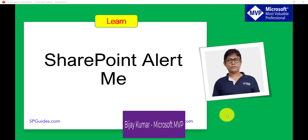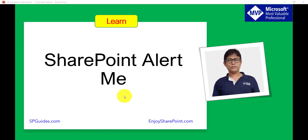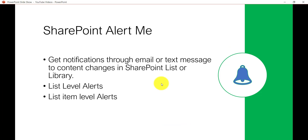Hello and welcome to the channel. My name is Vijay and I am a Microsoft MVP in SharePoint. In today's video we are going to discuss the SharePoint 'Alert Me' feature. We will see how we can get notifications about content changes without writing any code or creating any workflow or flow.